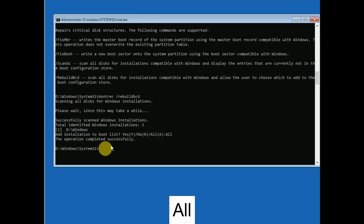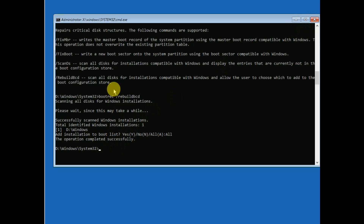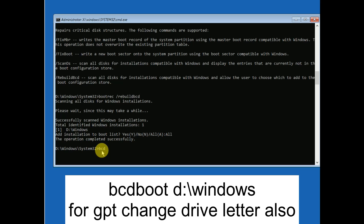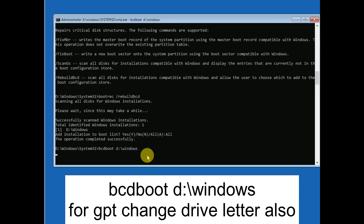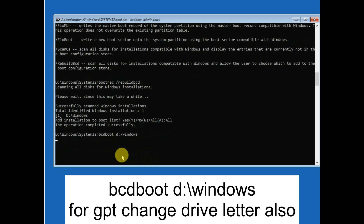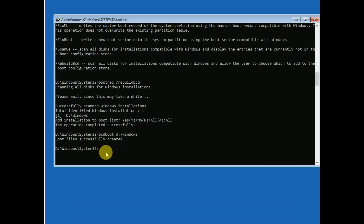You will see 'The operation completed successfully.' Close the Command Prompt. You can turn off your PC and turn it on again — your issue should be fixed. If you have a GPT partition, make sure the total identified Windows installations is 1. For GPT, type 'bcdboot D:\windows' (use your drive letter), hit Enter. The boot files will be successfully created.